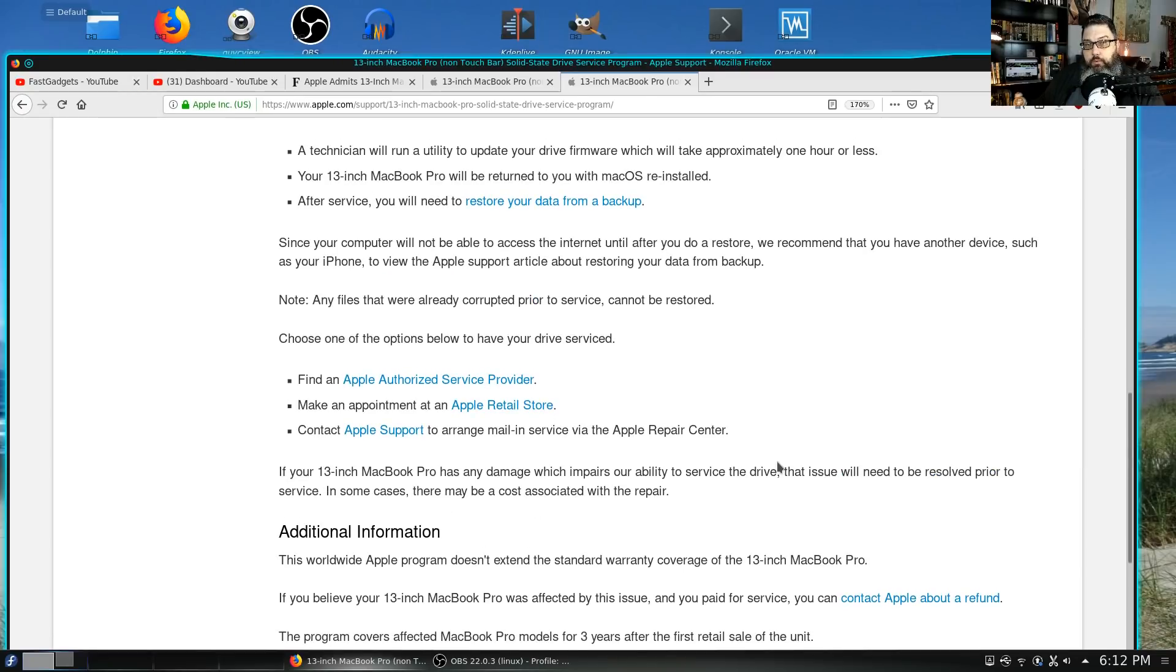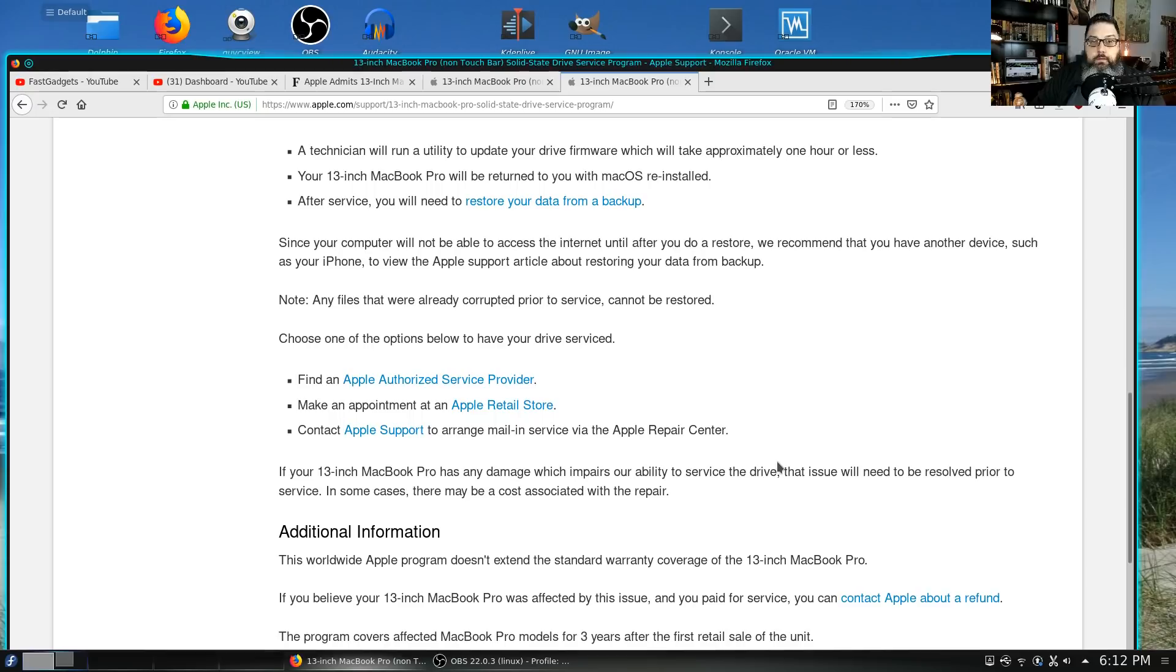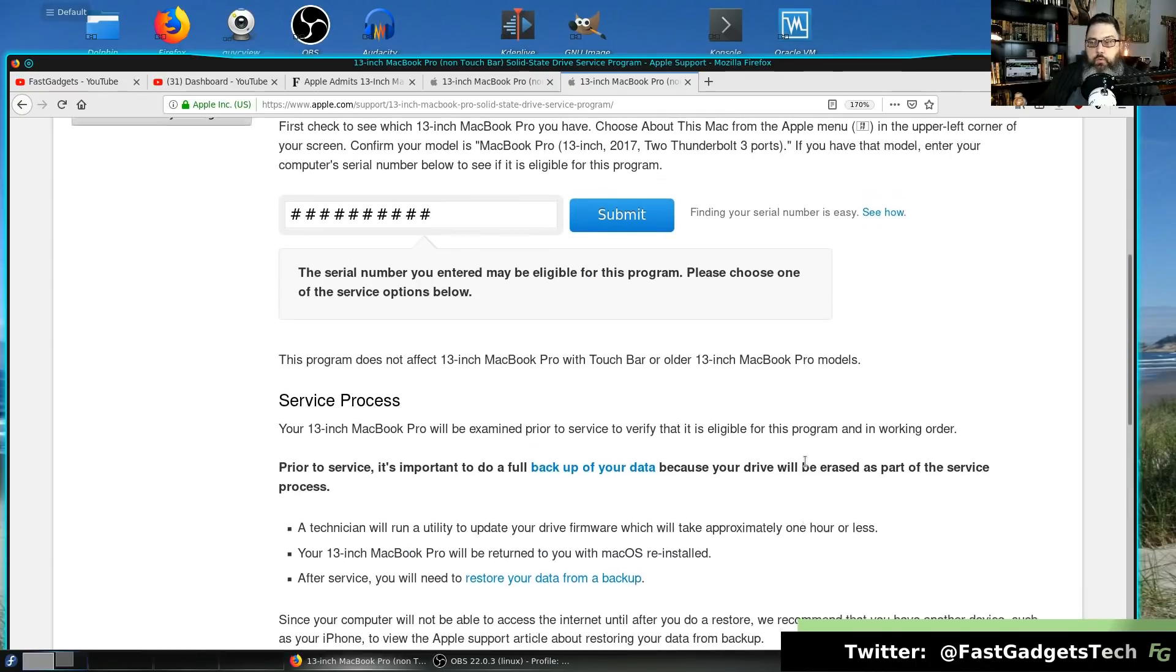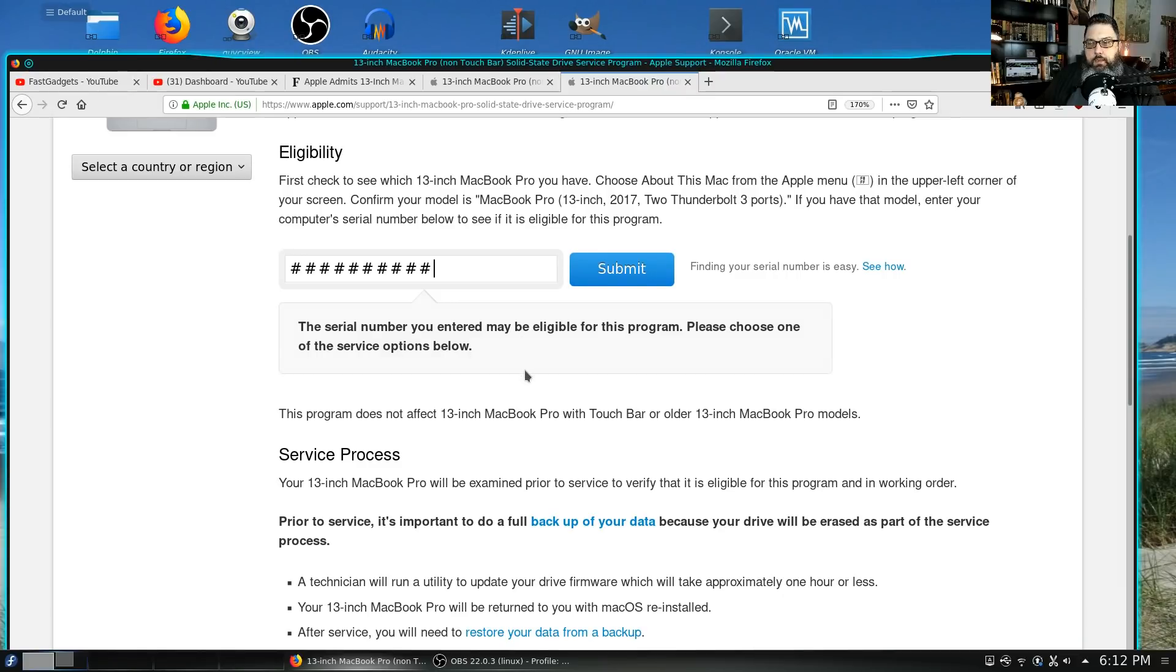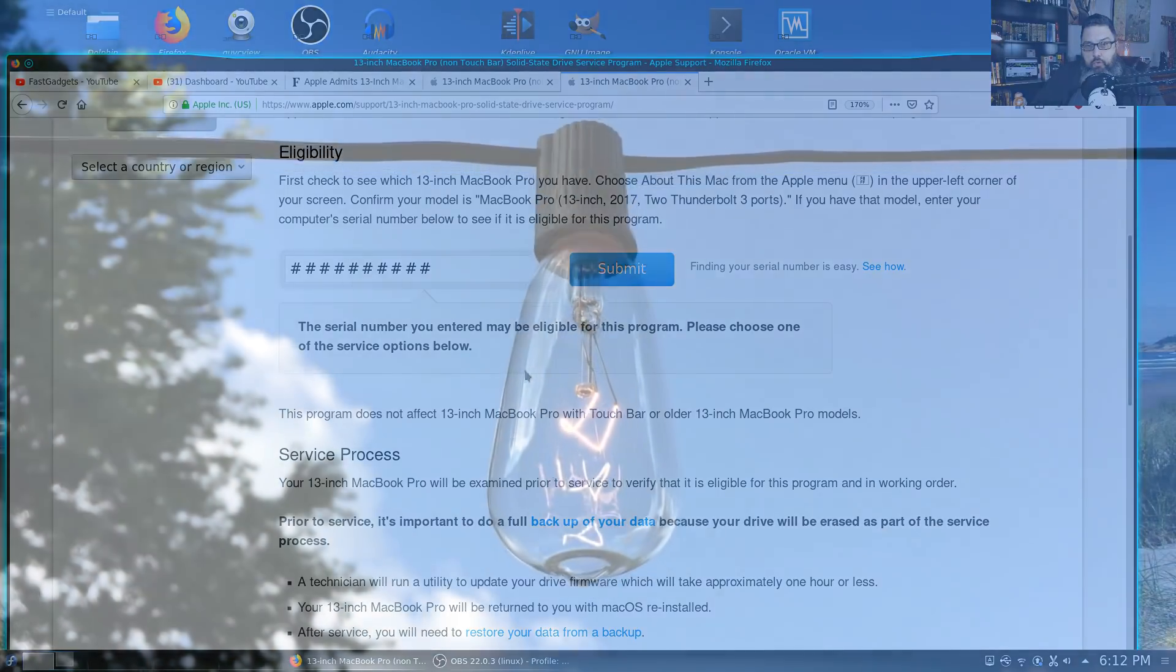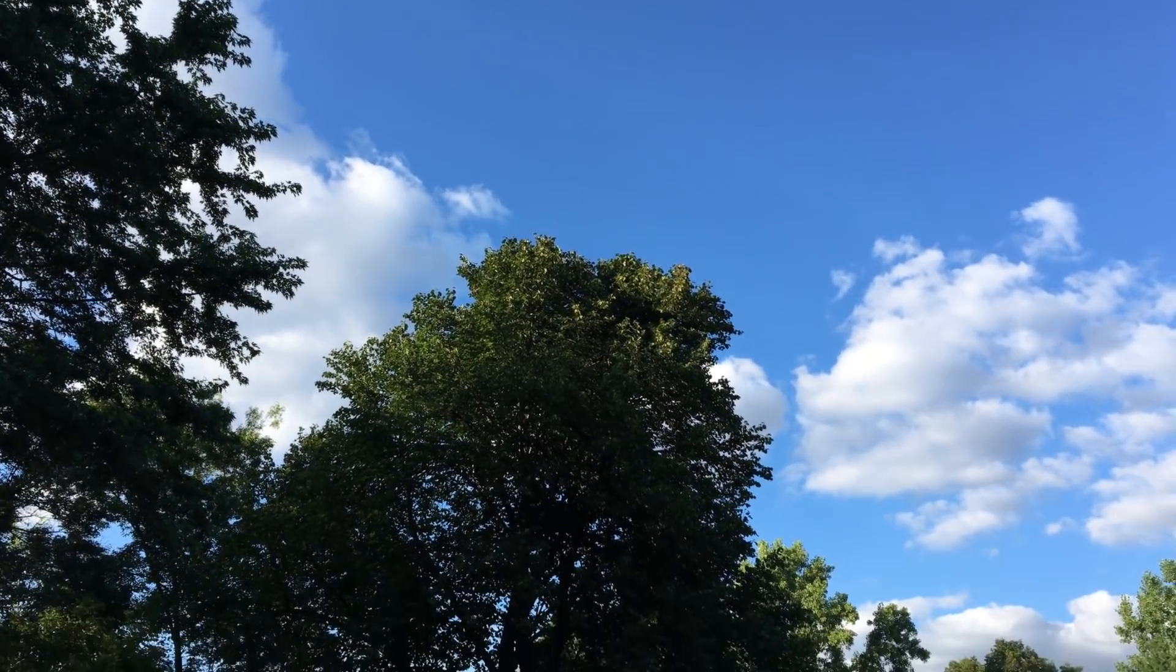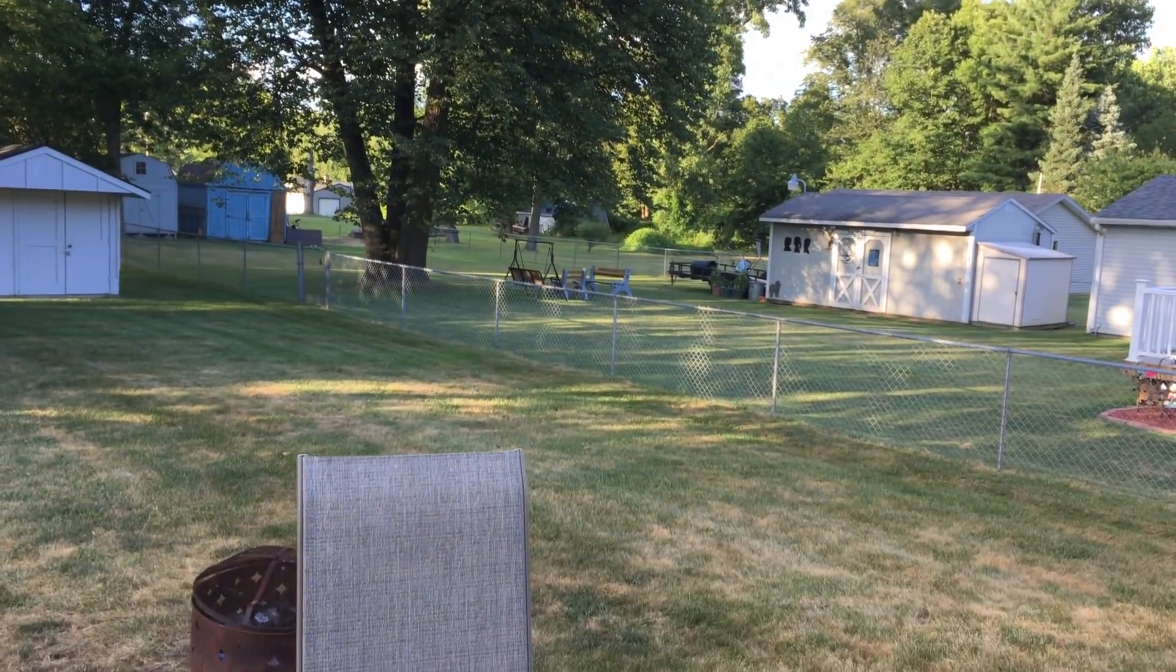We have the following options: first, find an Apple authorized service provider; number two, make an appointment at an Apple retail store; and number three, contact Apple support and ultimately ship it in. What annoys me about this program is number one, they acknowledge there's a problem. Number two, when you put your serial number in, it just says you may be eligible. Apparently, they're not able to check the firmware revision of what I presume is the SSD controller itself. It's really disappointing. I would rather get a de facto answer - yes, I need to cart my MacBook Pro off to an Apple Store or ship it to them, or no I don't.